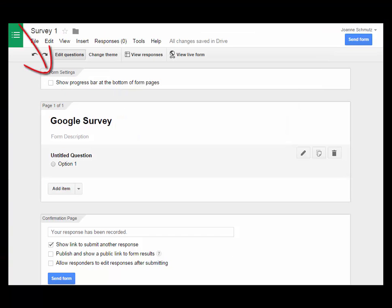You have the option here to Show Progress bar at the bottom of Form Pages. This option only works if your form is more than one page long. This is an advanced feature we'll talk about later.